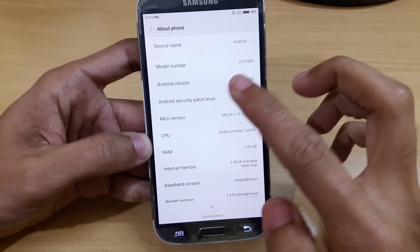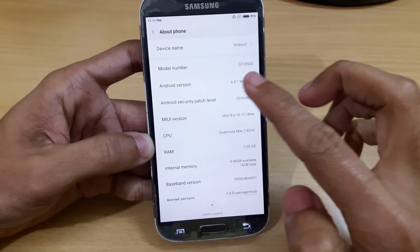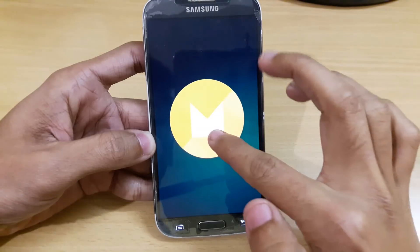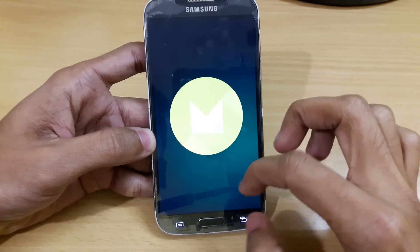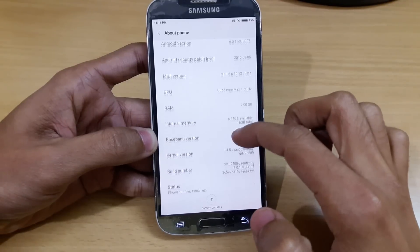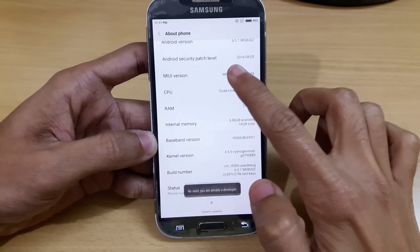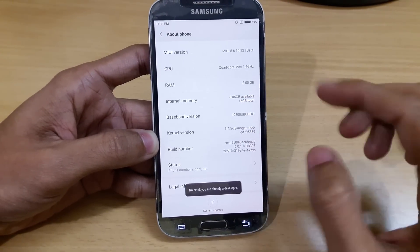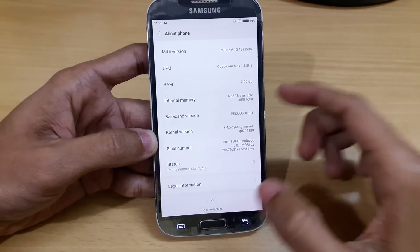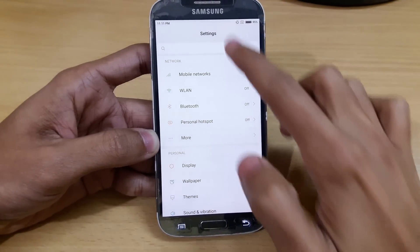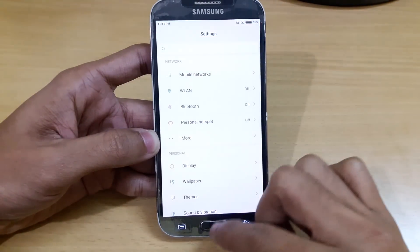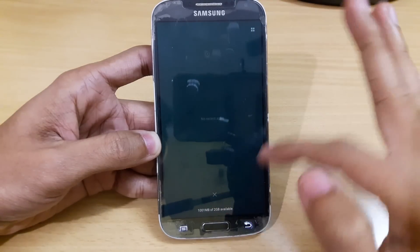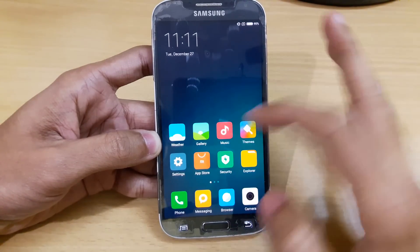Here you can see that I am currently using Samsung Galaxy S4 GT i9500 and it is currently running on Android Marshmallow. It is running perfectly smooth, no bugs, and here we have the latest MIUI 8 and here we have the build version — it is based on CM ROM. Here we have the full complete with the recent apps manager, everything is working perfectly fine except the battery backup.